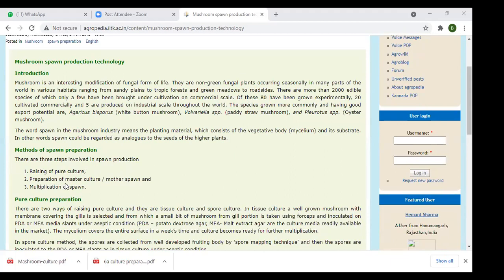The three steps of spawn production are: first, raising of pure culture; second, preparation of master culture — also called mother spawn culture; and third, multiplication of spawn. For pure culture, there are two methods: tissue culture and single spore method. Both are involved in the production of spawn.